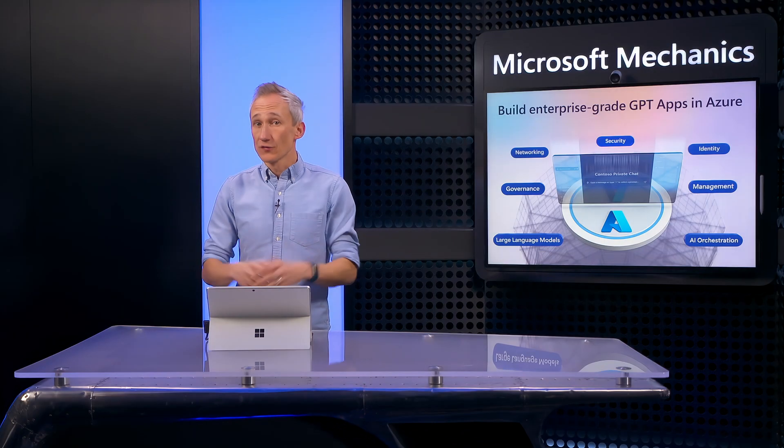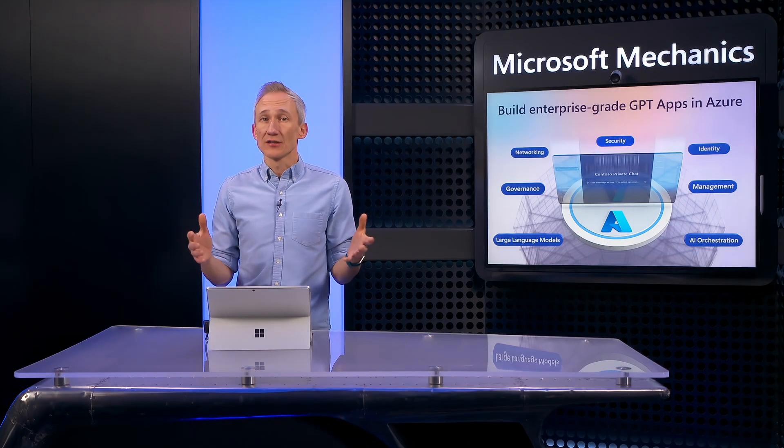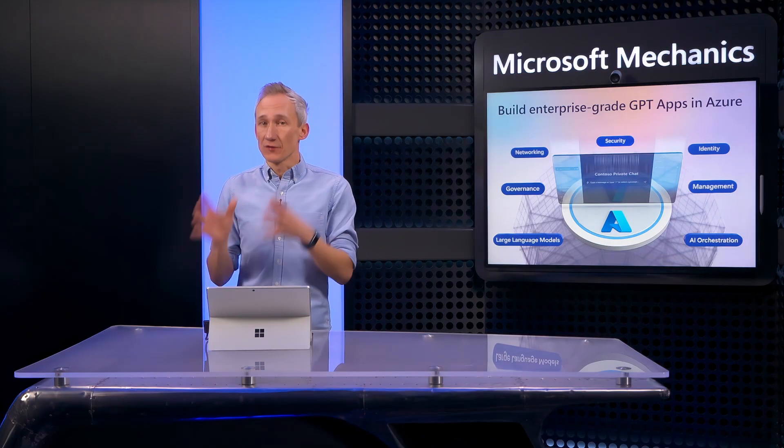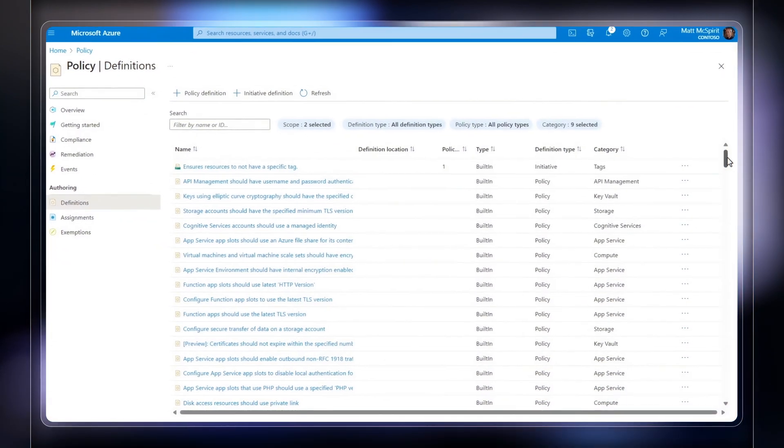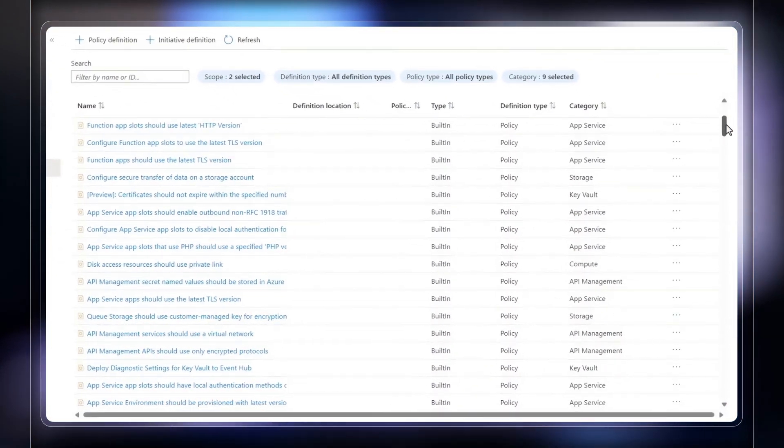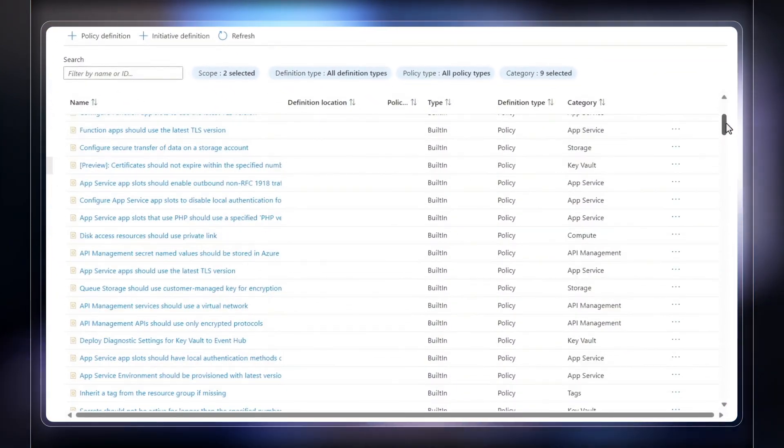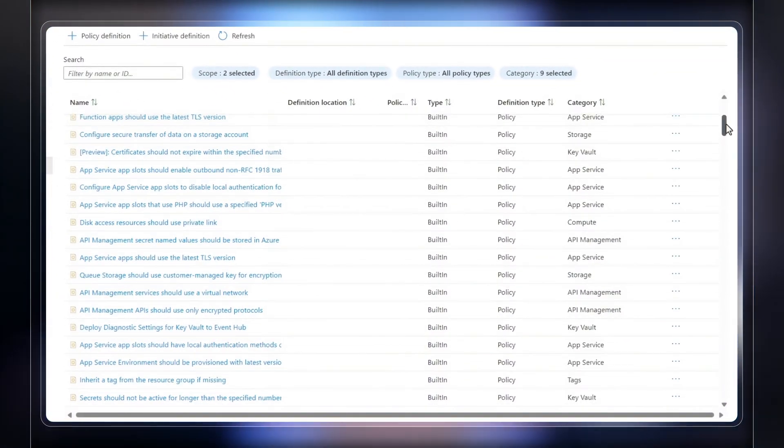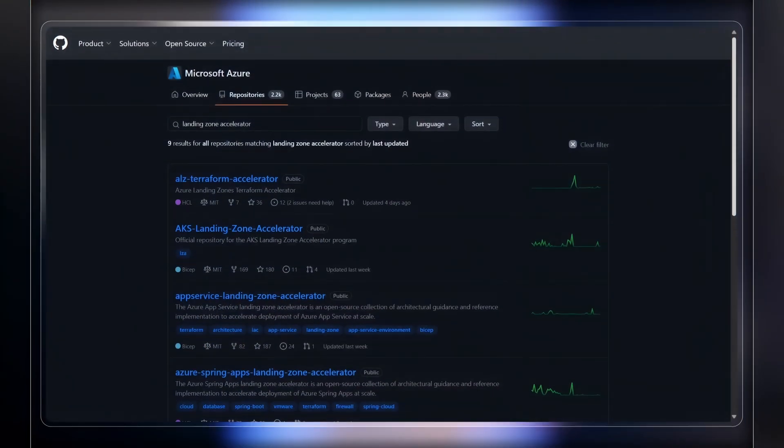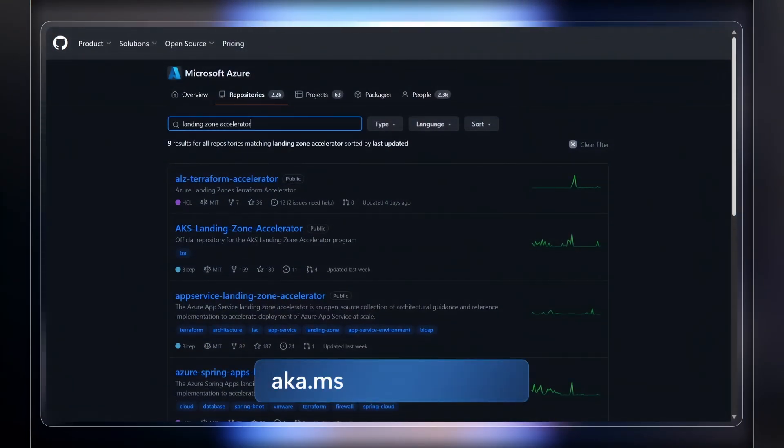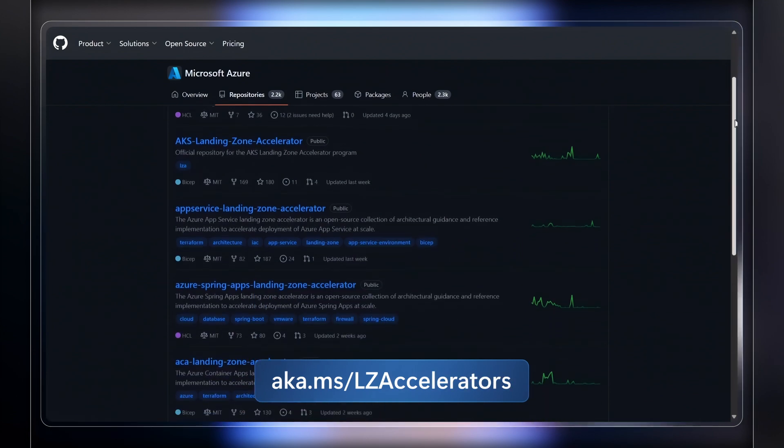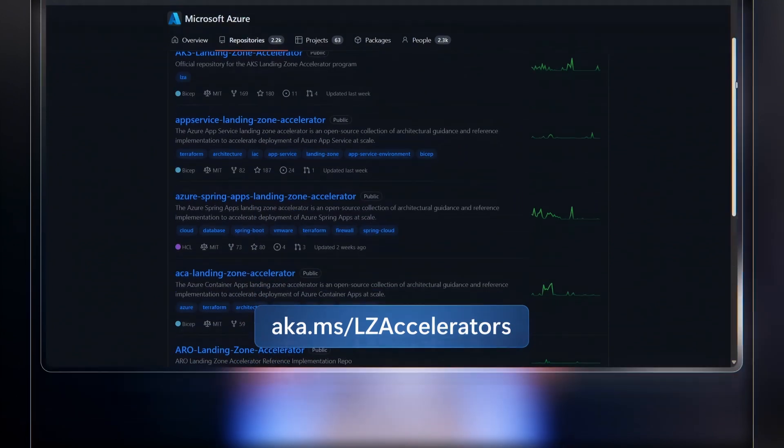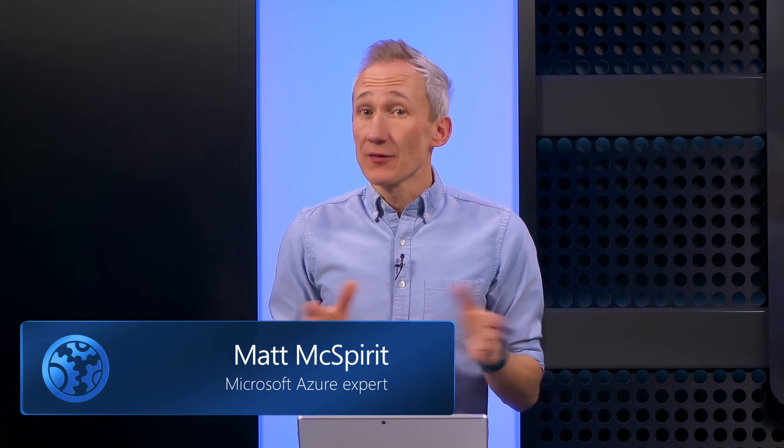So for something like our chat GPT style app, that means the configuration and security policies you assign are scoped and isolated to everything for that individual app within its own subscription. And you'll use one of these as the landing zone type for your chat GPT style app. And you can find more Landing Zone Accelerators at aka.ms/LZ.